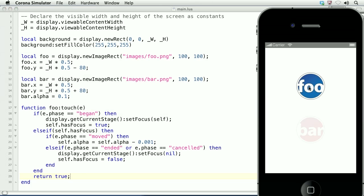I'll touch foo, and then move the mouse, and it slowly disappears. Then release, and then the focus has been released, and it's been set to false.